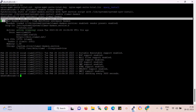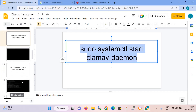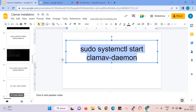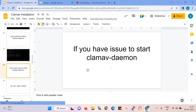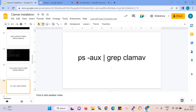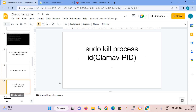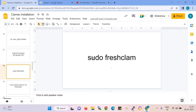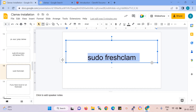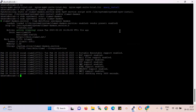You can see the ClamAV daemon service is started. Installation is done. But if you have any issue starting the daemon, you just check the service for ClamAV and then kill the process ID for the ClamAV process. Then you run freshclam.